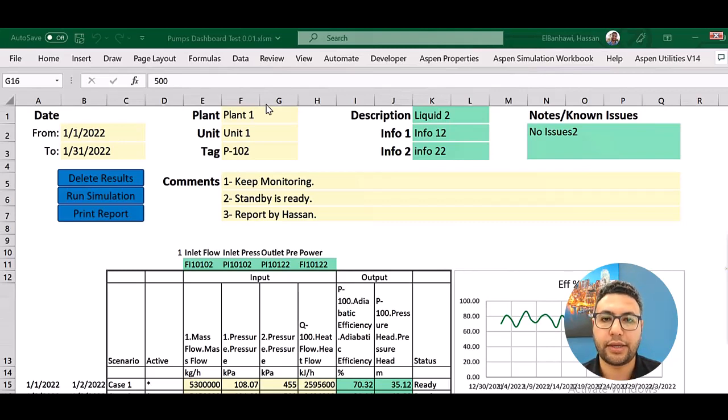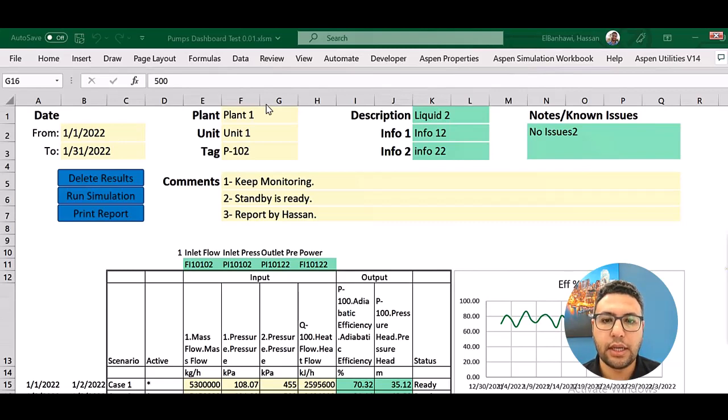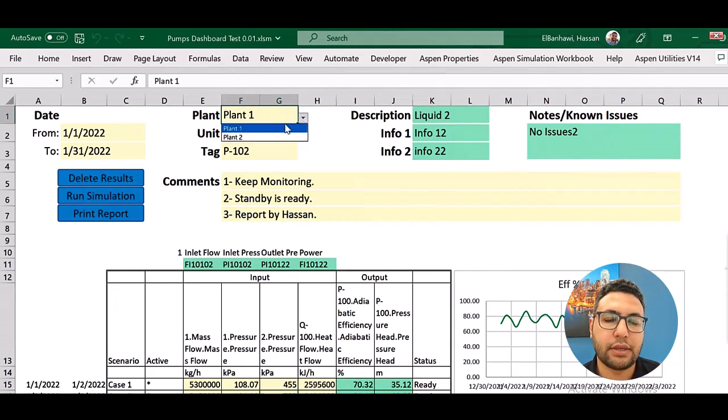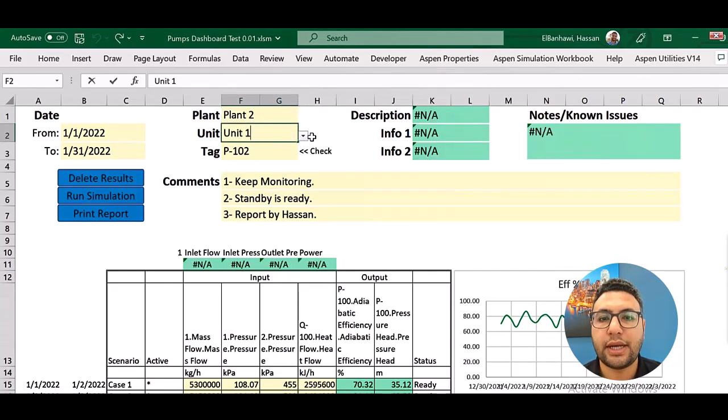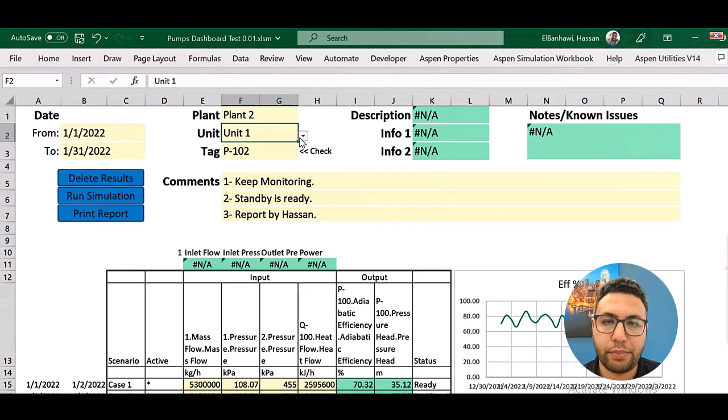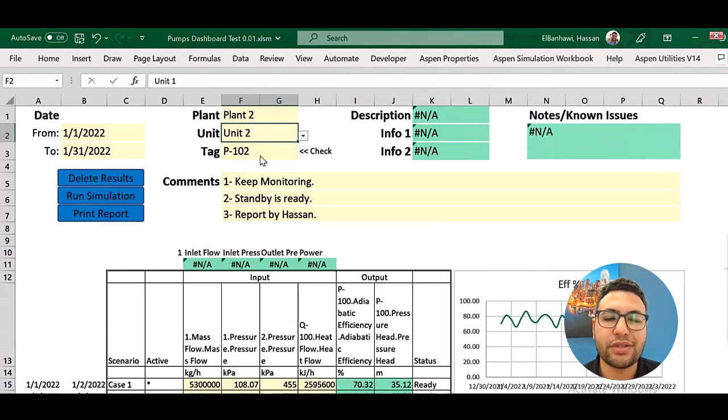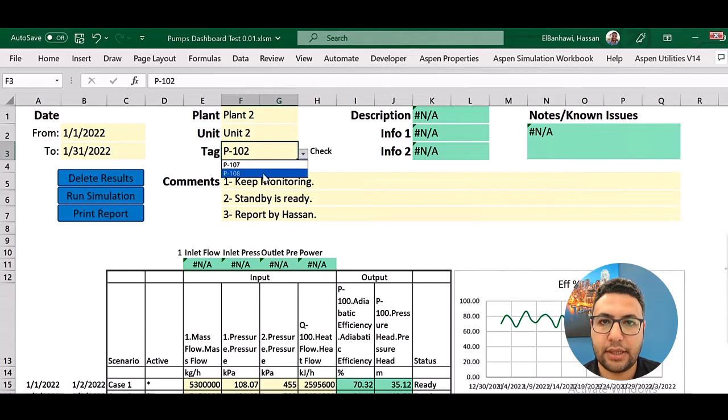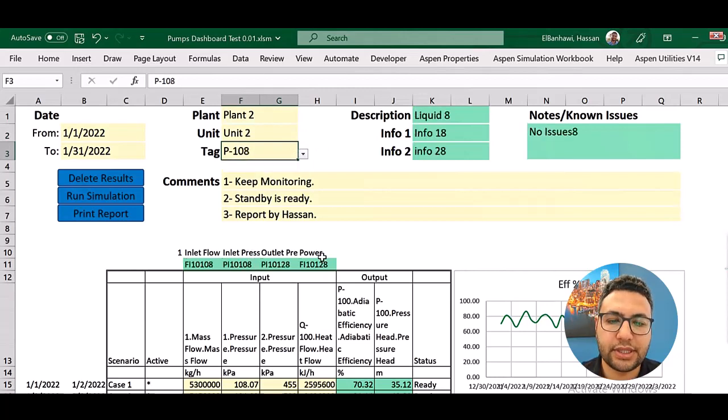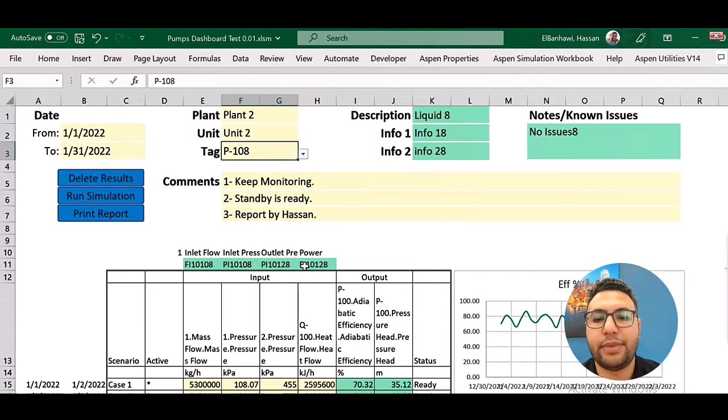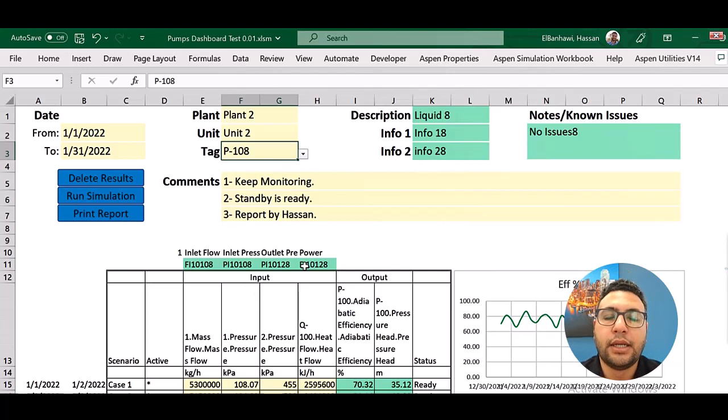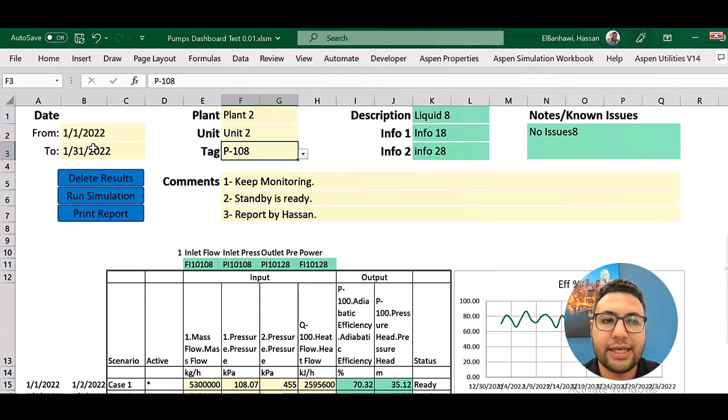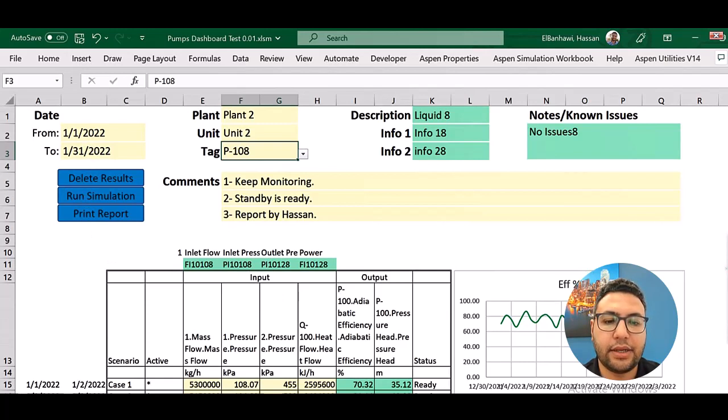So here, for example, I have a hierarchy for the pumps in my plant, and once I choose a specific pump, I will get all the PI tags related to this pump, all the measurements. Now that data is available in the plant, can come to my Excel sheet. So using these tags and this date, I have received these data.